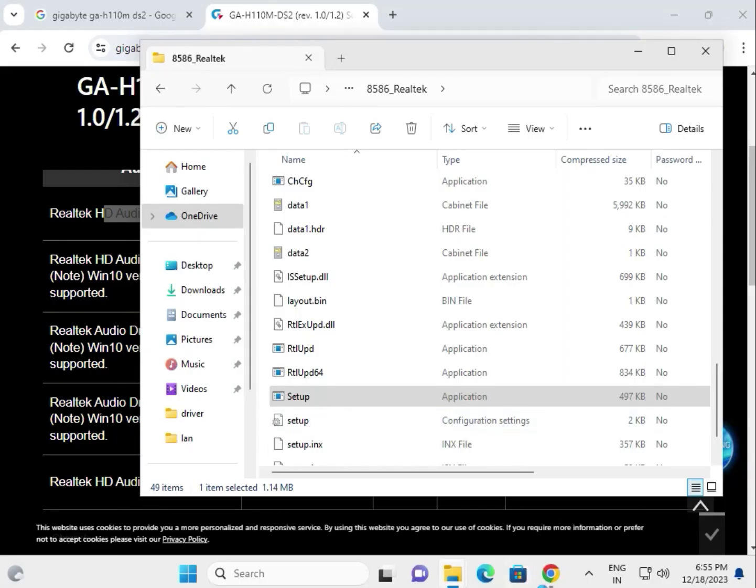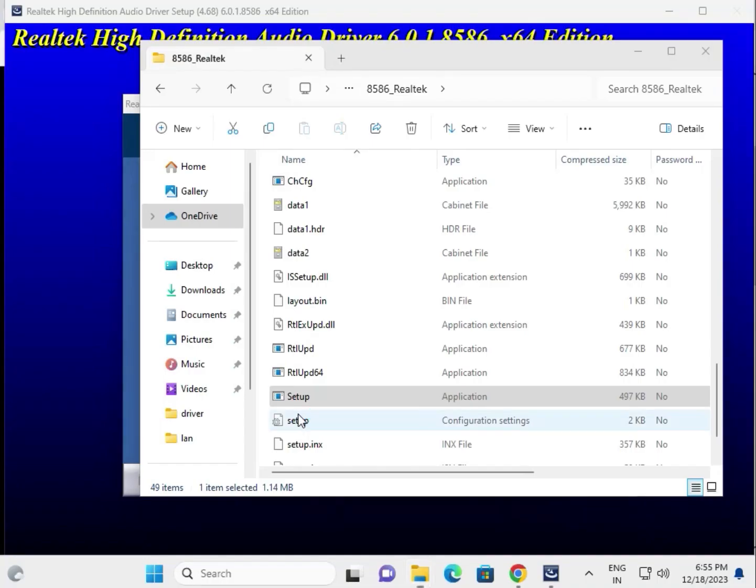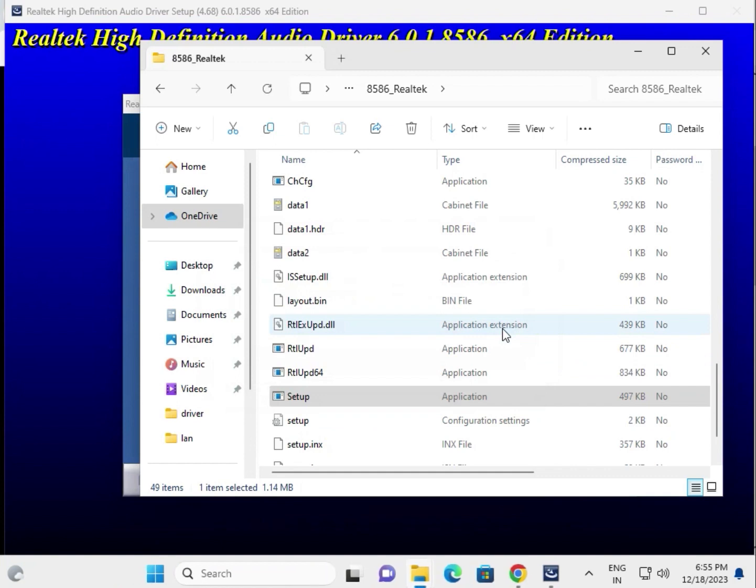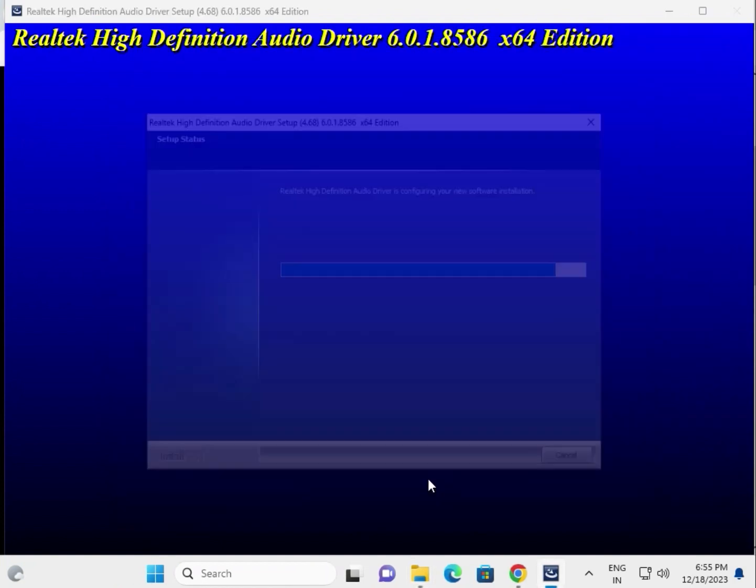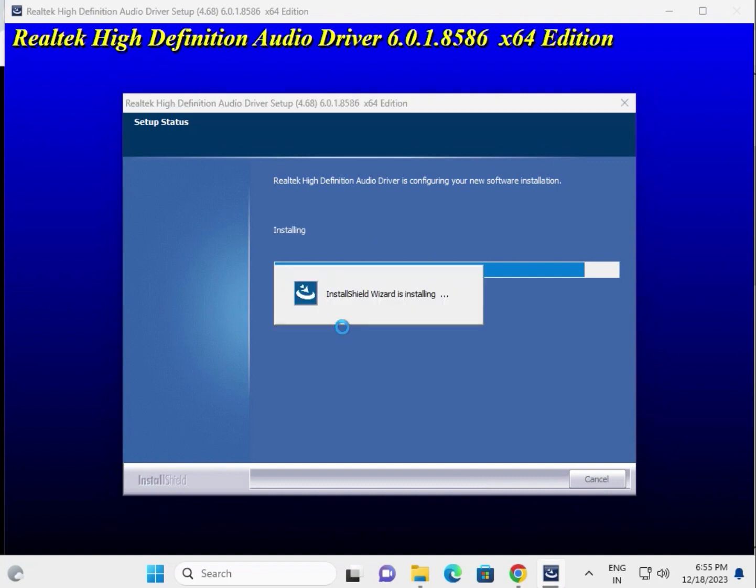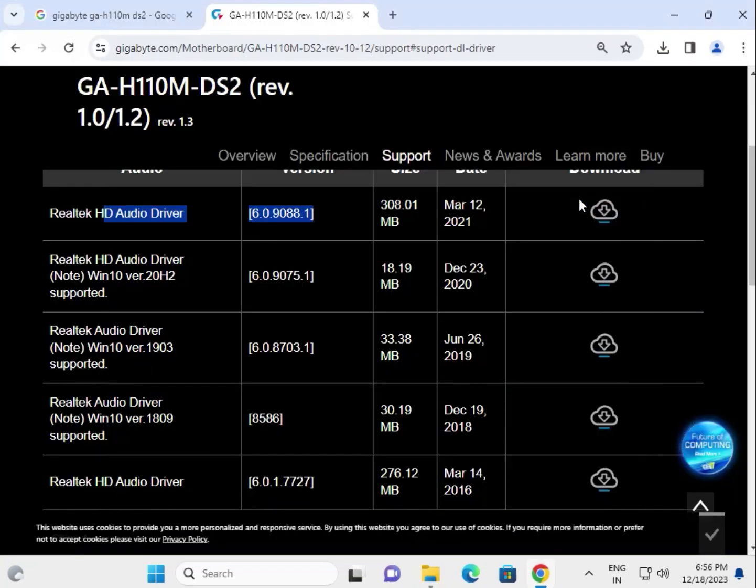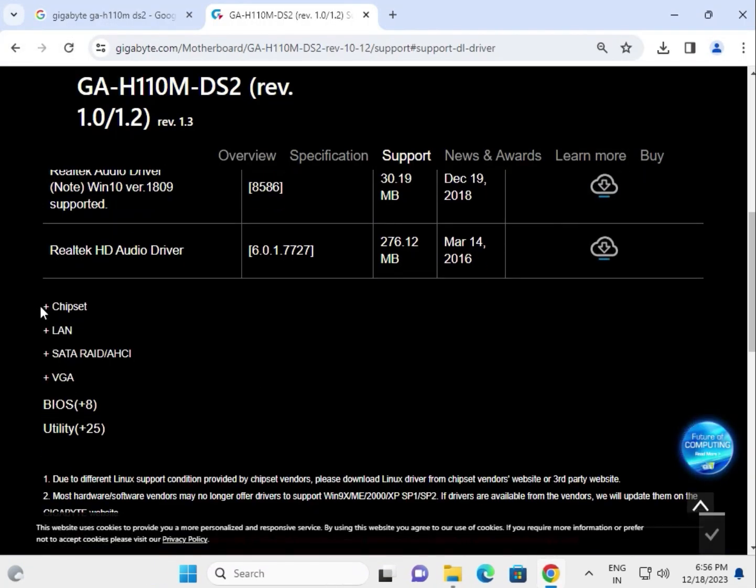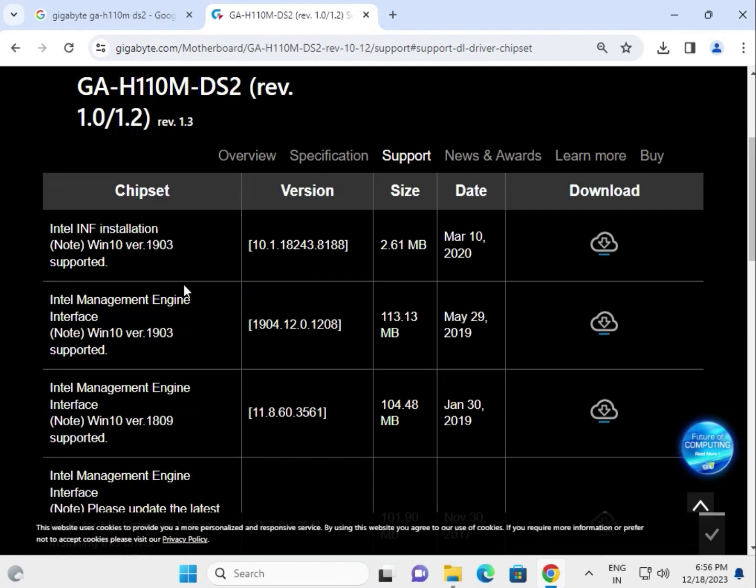Click next through the installation wizard. Select 'No, I will restart later' and then click Finish. Now move on to the chipset driver and click to download.